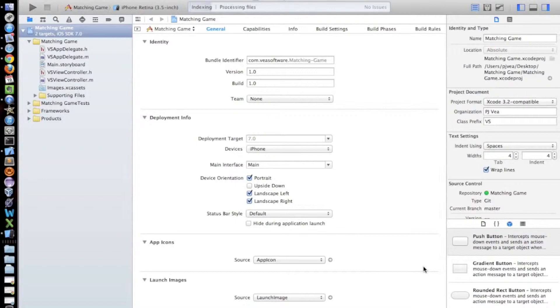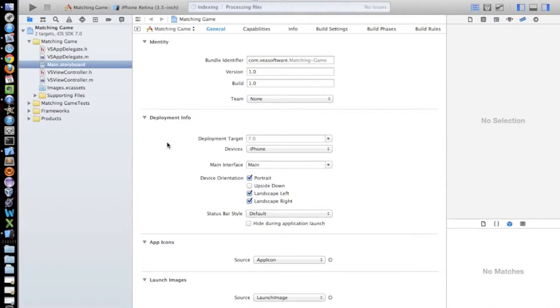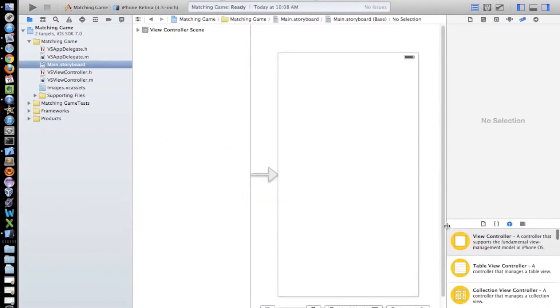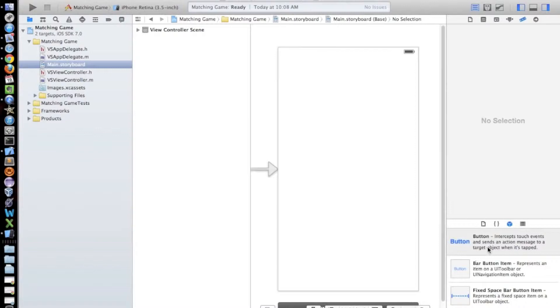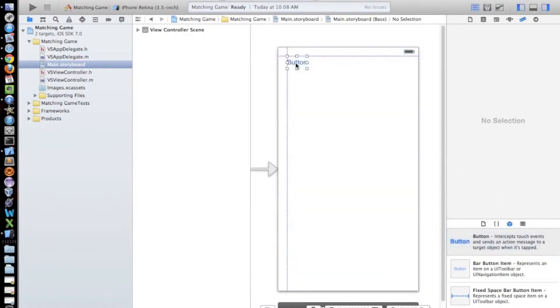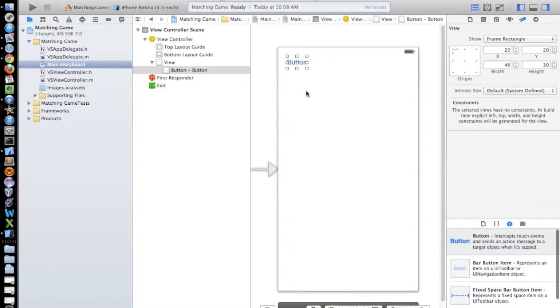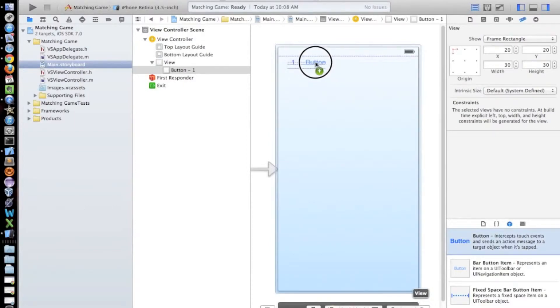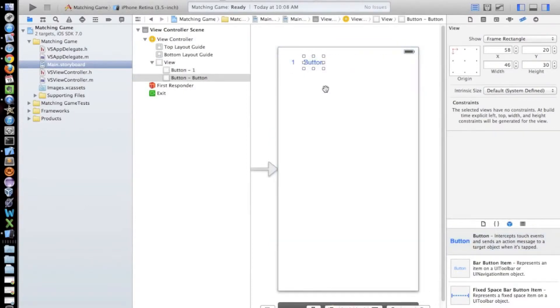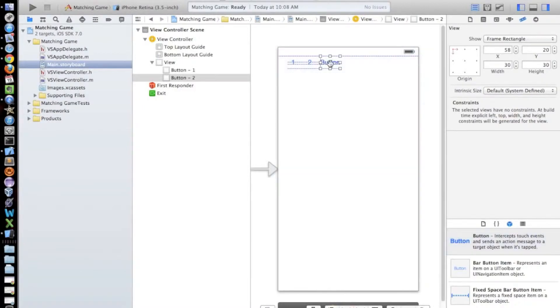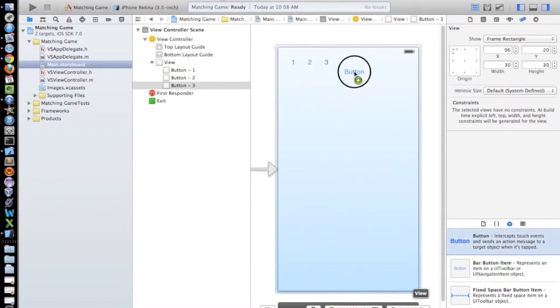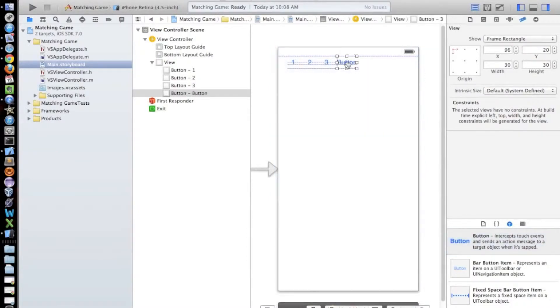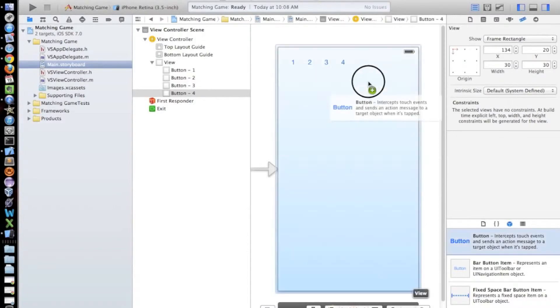All right, so the first thing we have to do is add our user interface. So we're going to go to the mainstoryboard.storyboard and then we're going to add 10 buttons. So we're just going to grab a button and drag it up here and I'm just going to name it one and then two, three, four, and five.